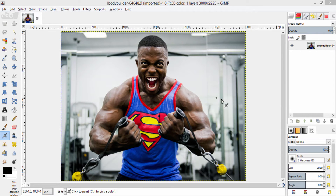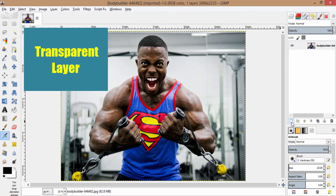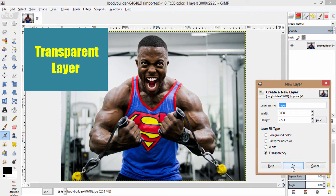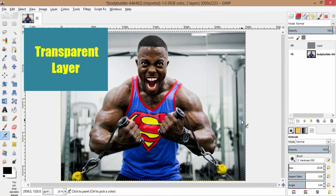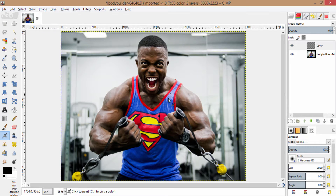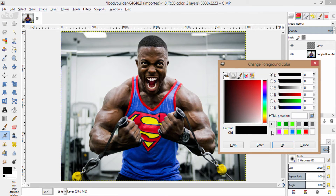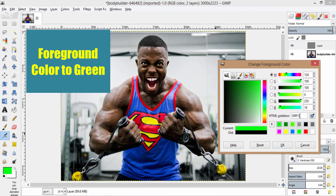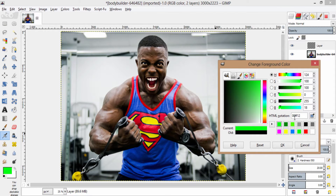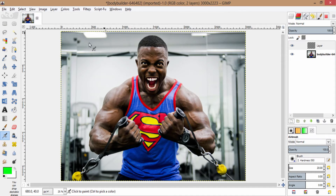First of all, what you need to do is to create a new transparent layer and change the foreground color to green with a hexadecimal value of 00FF12. You can also choose any other green color.